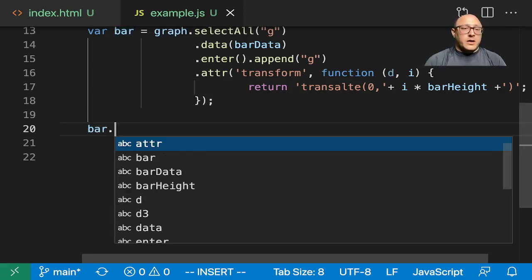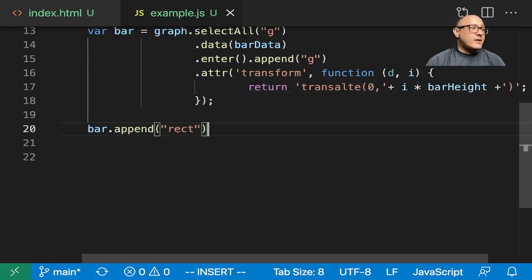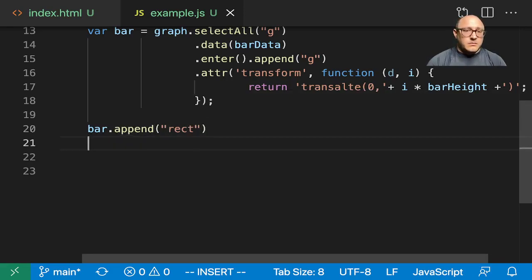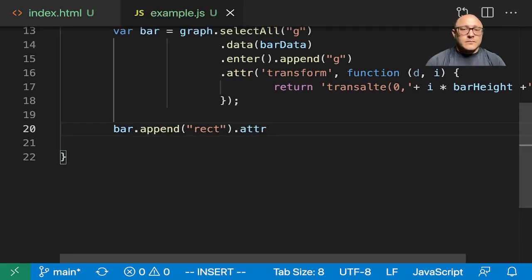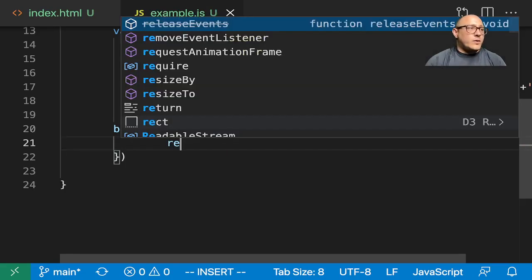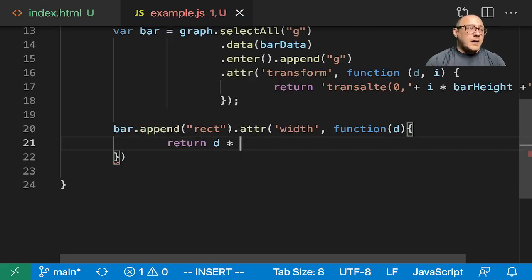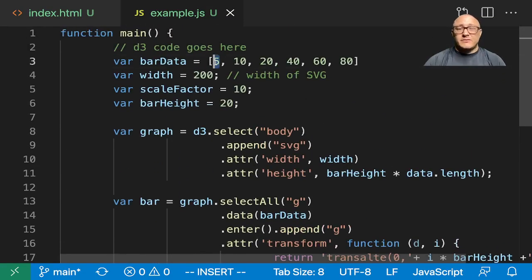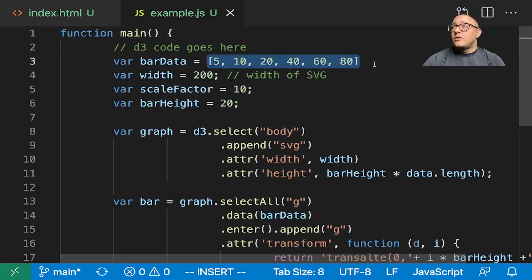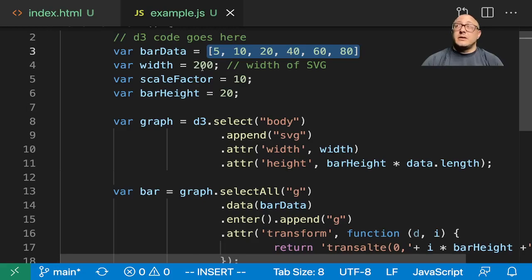So let's do bar.append and add in an append on a rectangle. Then grab the attribute for width. We need to put in a function where we return d multiplied by the scaling factor, because our data points — like 5 pixels — are simply too small. We want the size to be scaled correctly, so the first one would be 50, the next 100, the next 200, et cetera. Maybe we'll want to change the width of the SVG to bigger later on — we'll play with it and see.